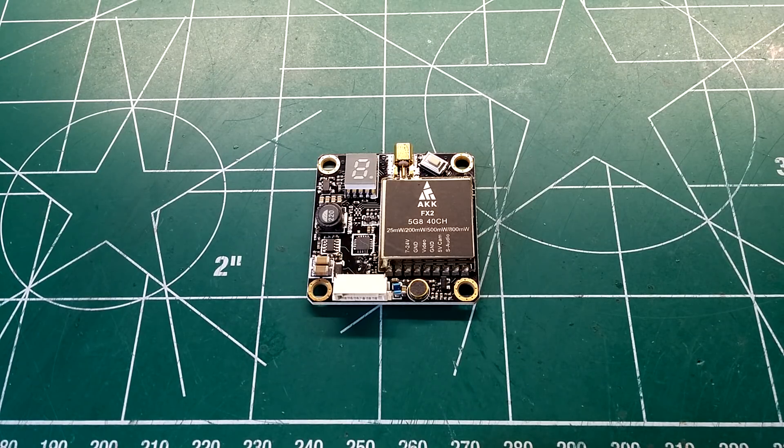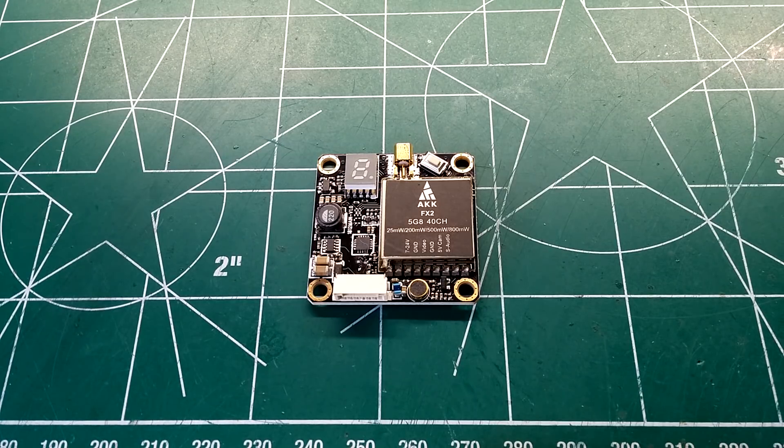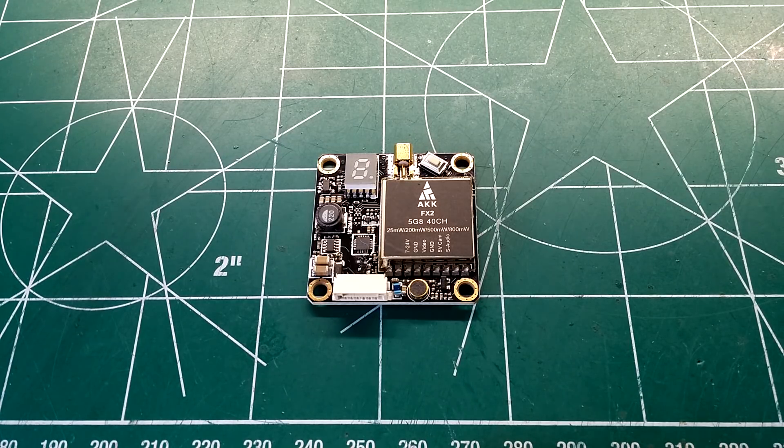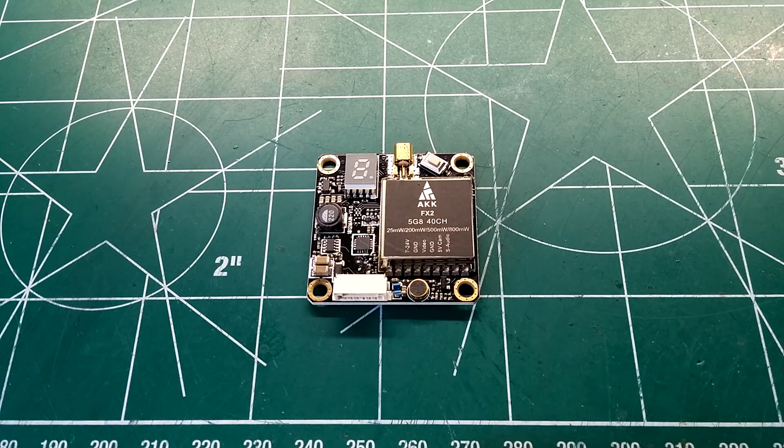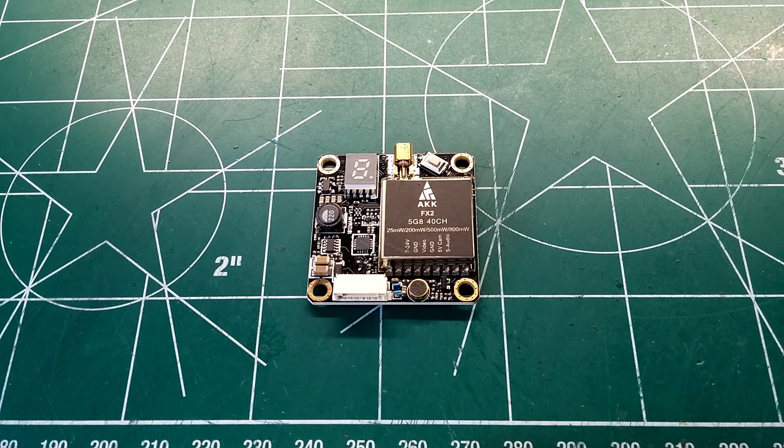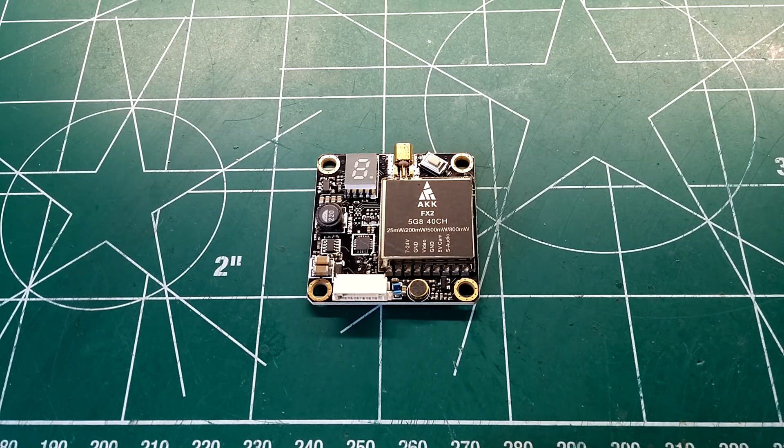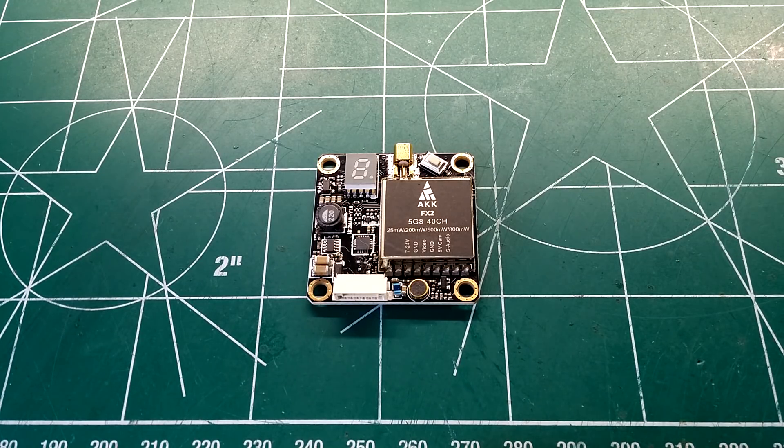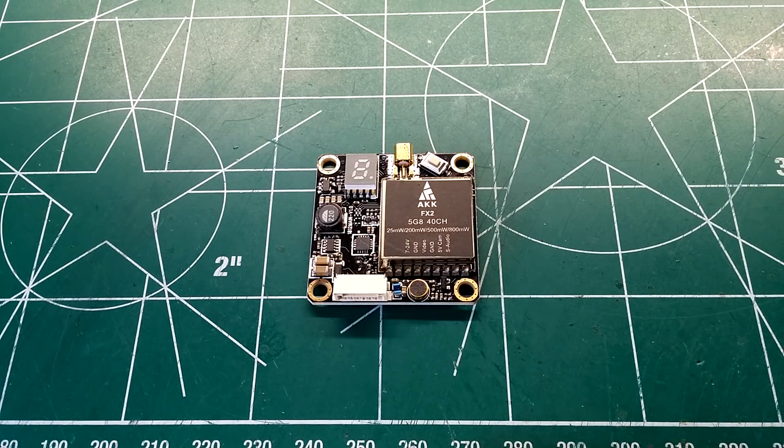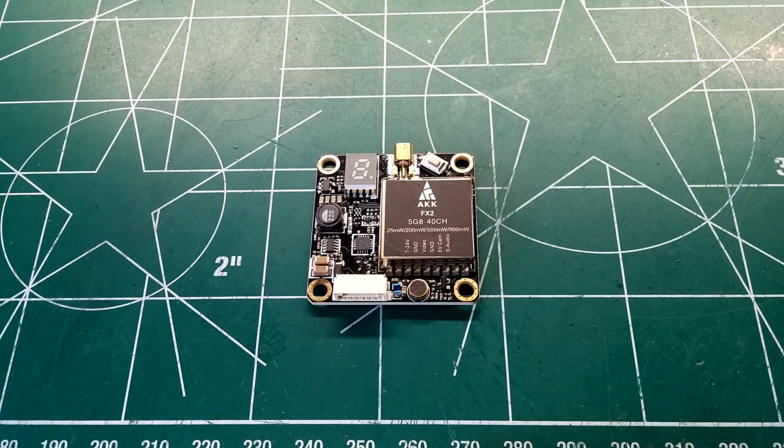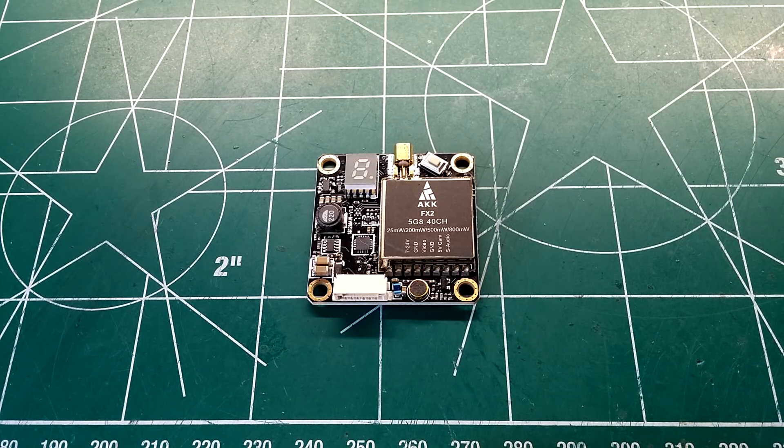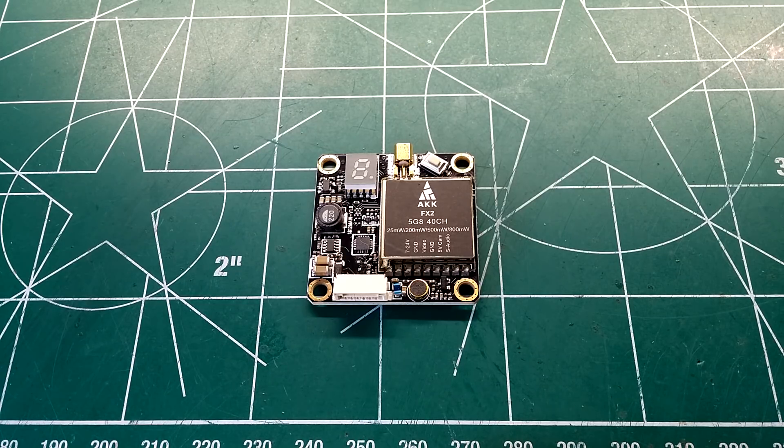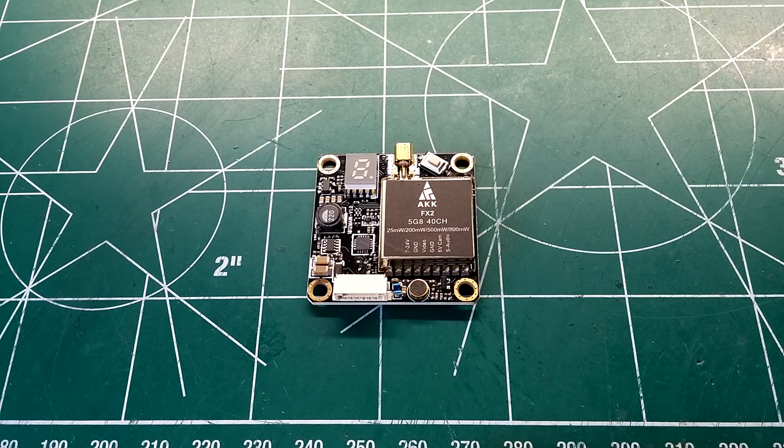It allows you to input 7 to 24 volts, so it's going to work with most voltage ranges. Smart Audio is one of the biggest features. It's pretty simple to set up and is almost a staple nowadays. It's got a 5 volt LC-filtered camera output for your FPV camera, so it's not supposed to give you any lines and be a nice steady voltage output.